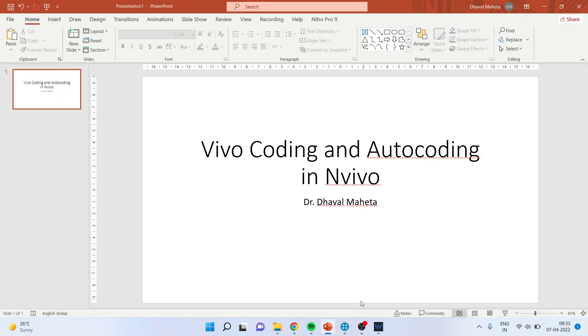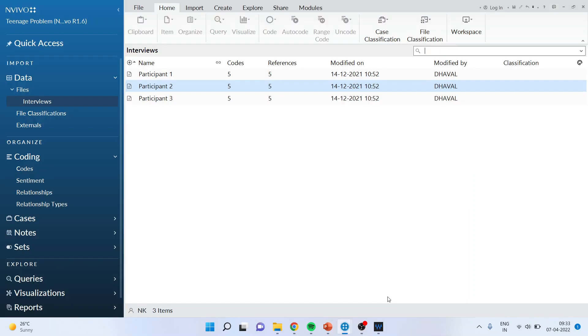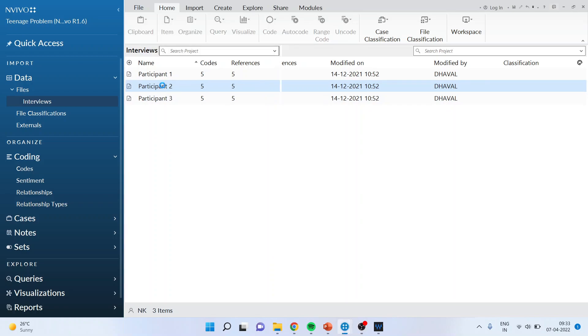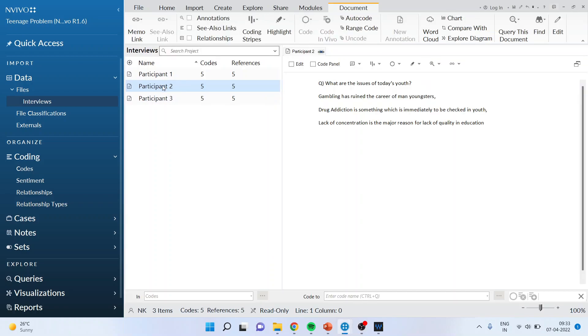Let's go in the data file. We have already talked about how to import the dataset in the environment of NVivo, how to do the file classification. Now double click on it and on the right hand side you will see the data. Now after this, say for example if I want to do the coding of career.